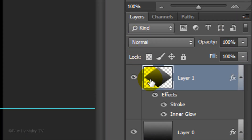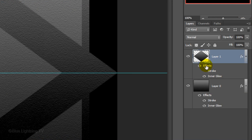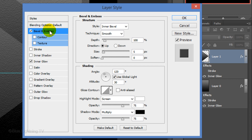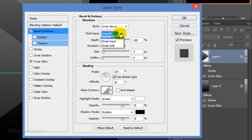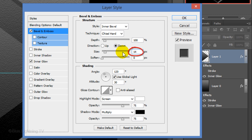Click off the eyeball of the stroke to hide it and double-click on Effects to open the Layer Style window. Click Bevel and Emboss. The Style is Inner Bevel, the Technique is Chisel Hard and the Depth is 100%. The Direction is Down and the Size is 14 pixels. Then click OK.